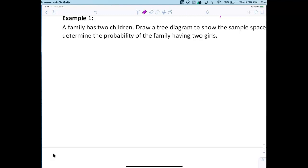So here we go. Flip number one can be heads or tails. You'll learn quickly that it's better to space them out or it gets squished together and hard to read.